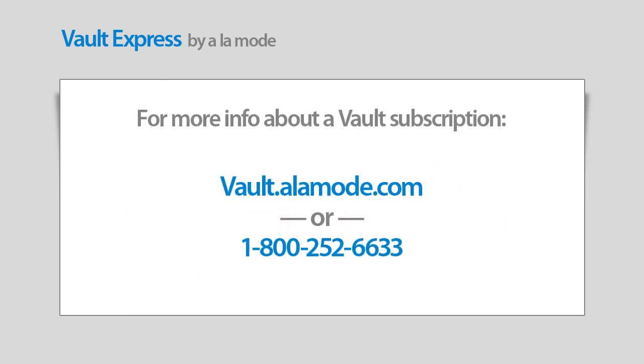To find out more, check out vault.alamode.com or call 1-800-252-6633.